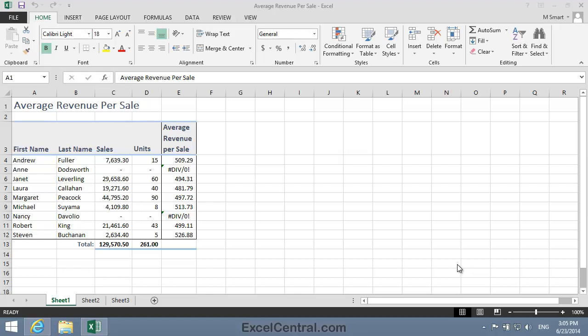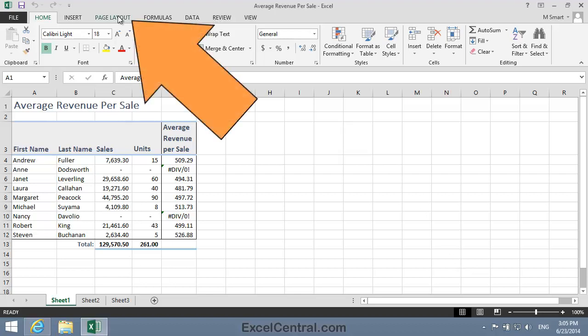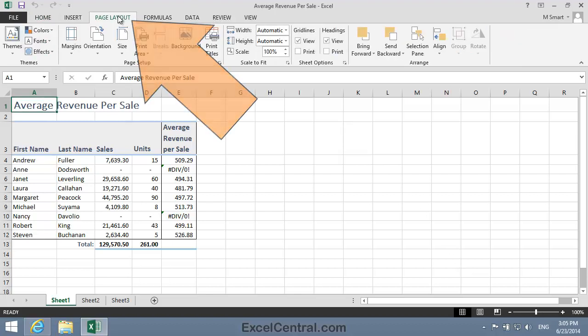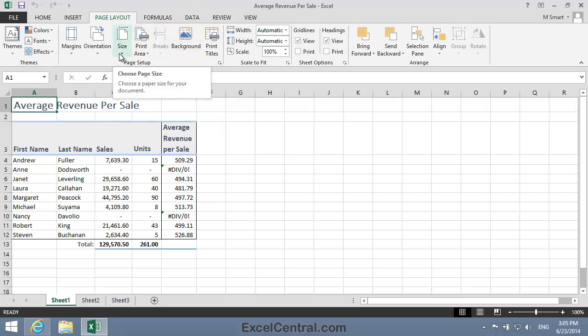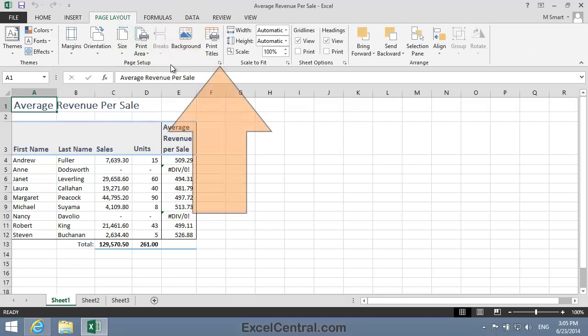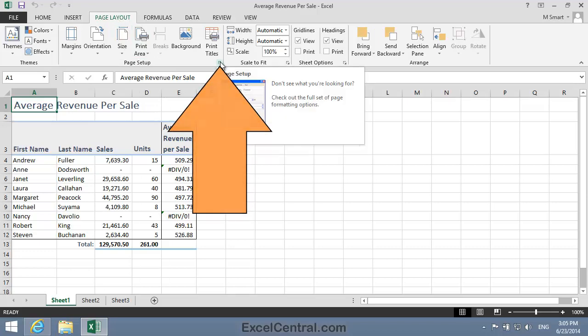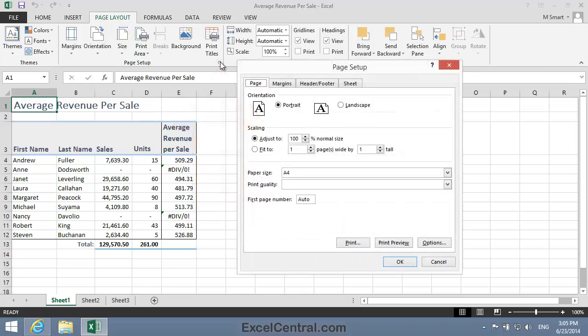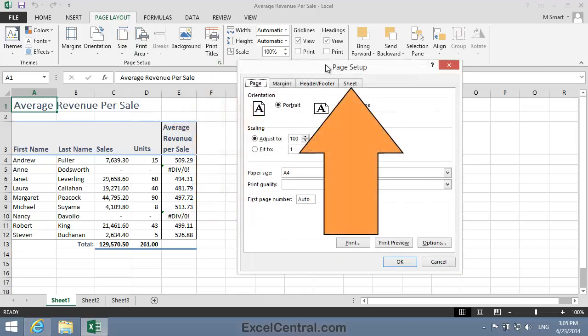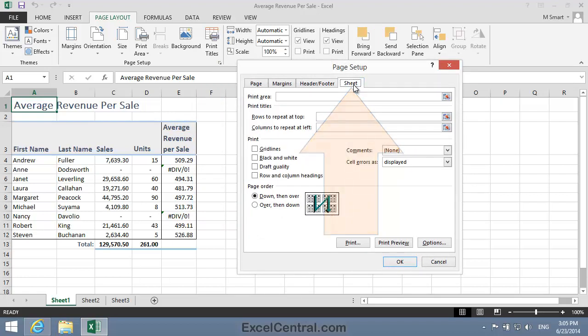Here's how you can do this. Click the Page Layout tab on the Ribbon, and in the Page Setup group click the Dialog Launcher at the bottom right corner of the group. In the Page Setup dialog, click the Sheet tab, and notice that there's an option here to change how errors are displayed. At the moment it's saying cell errors as displayed. But let's look at some of those drop down options.